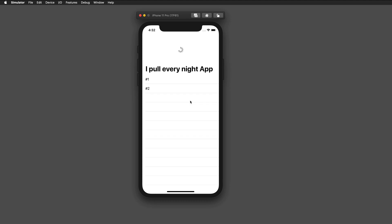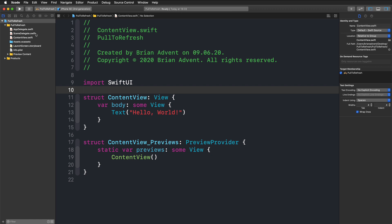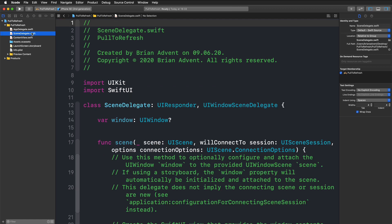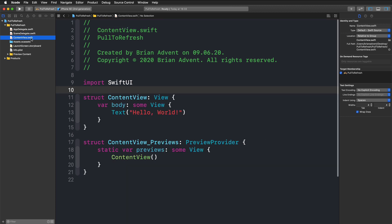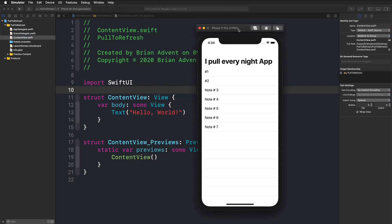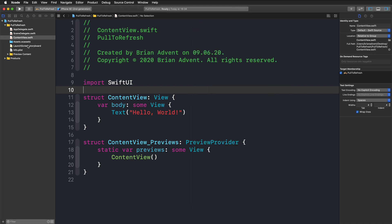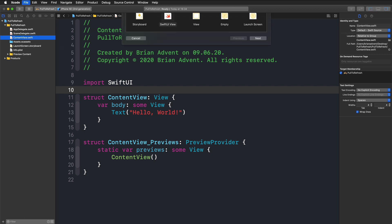Now let's start building the app. I've already created a small demo project here called 'Pull to Refresh' — it's just an empty single view application that we're going to build with SwiftUI. We're going to start with the data model, because every app that deals with data should have one.